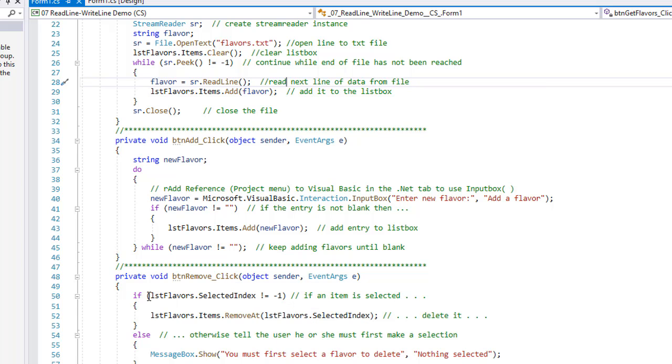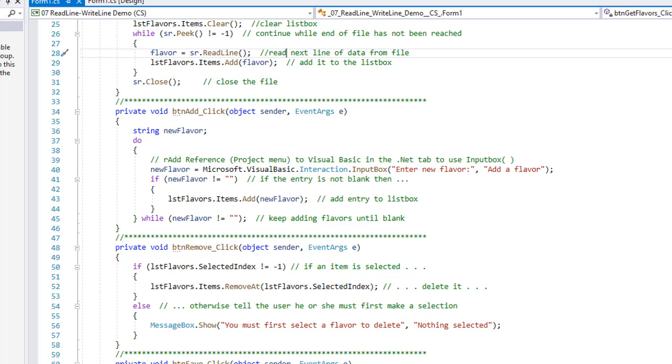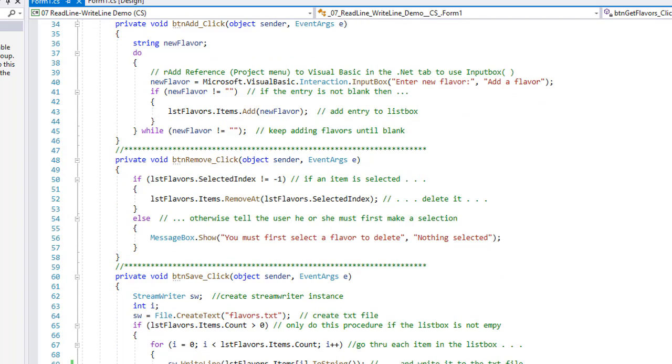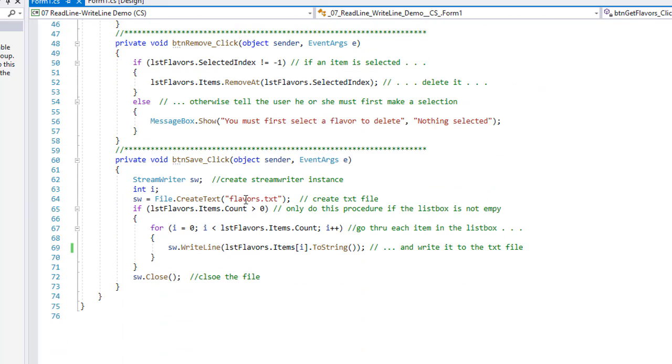To remove a flavor, we're going to make sure they have something selected. So if lstFlavors.SelectedIndex does not equal minus one, meaning there's an item selected, we're going to remove that item from the list box. Otherwise, we're going to tell them you must first select a flavor to delete, and then nothing was selected.